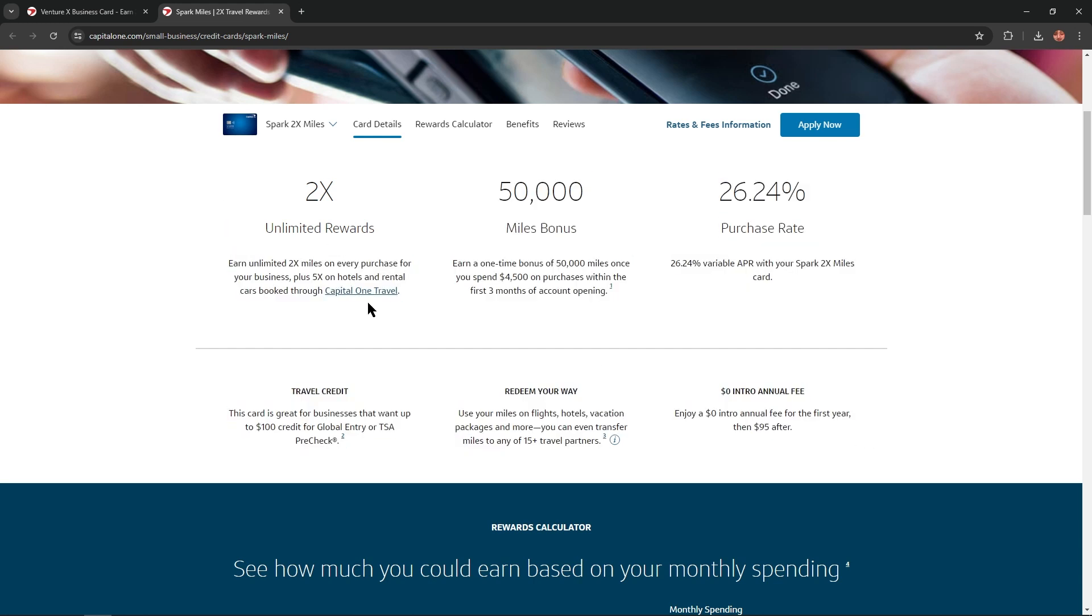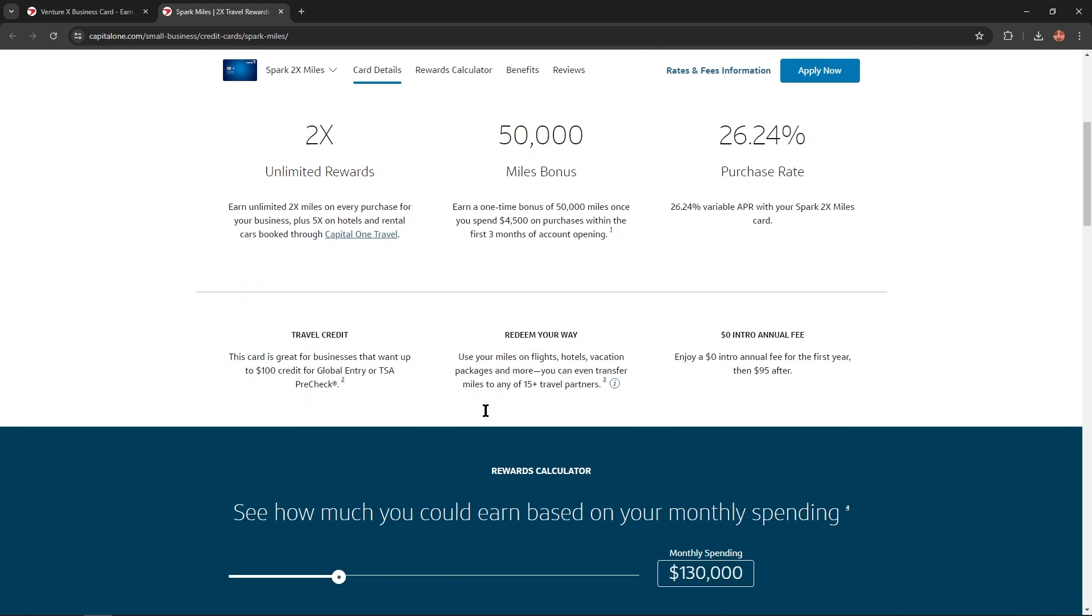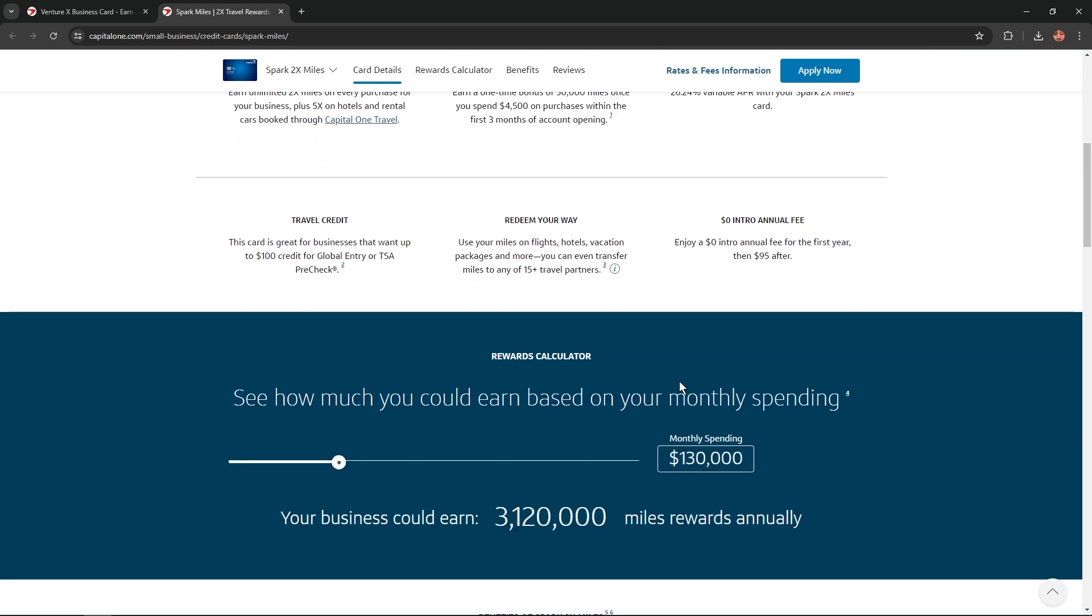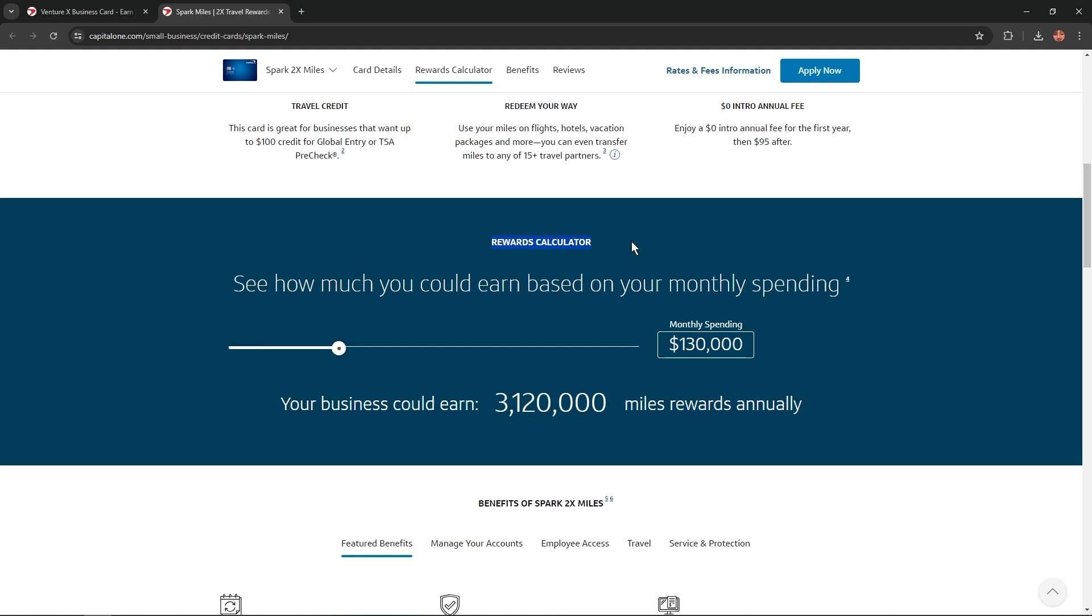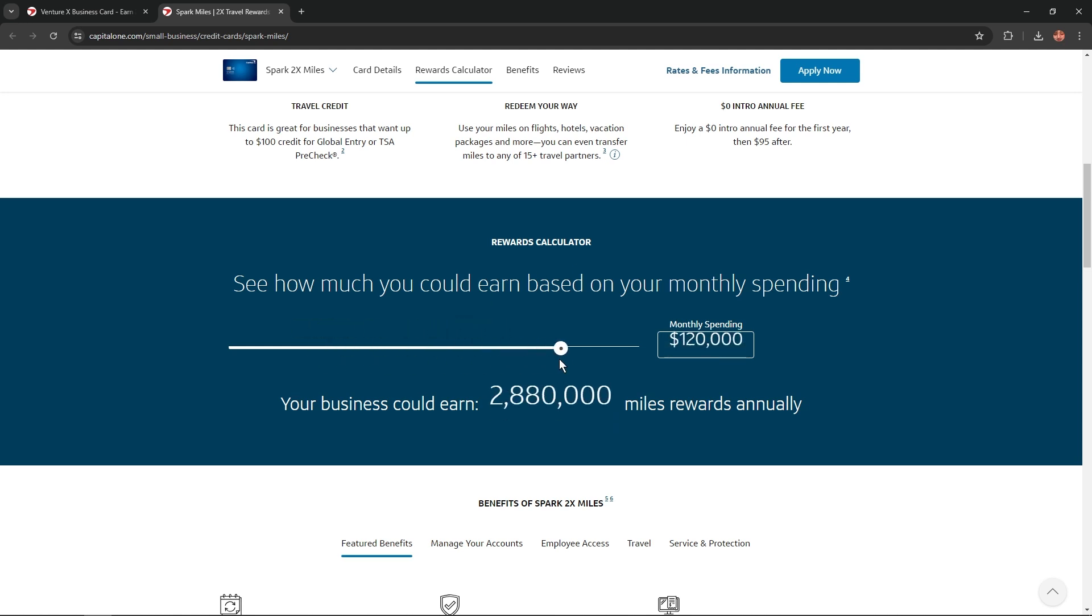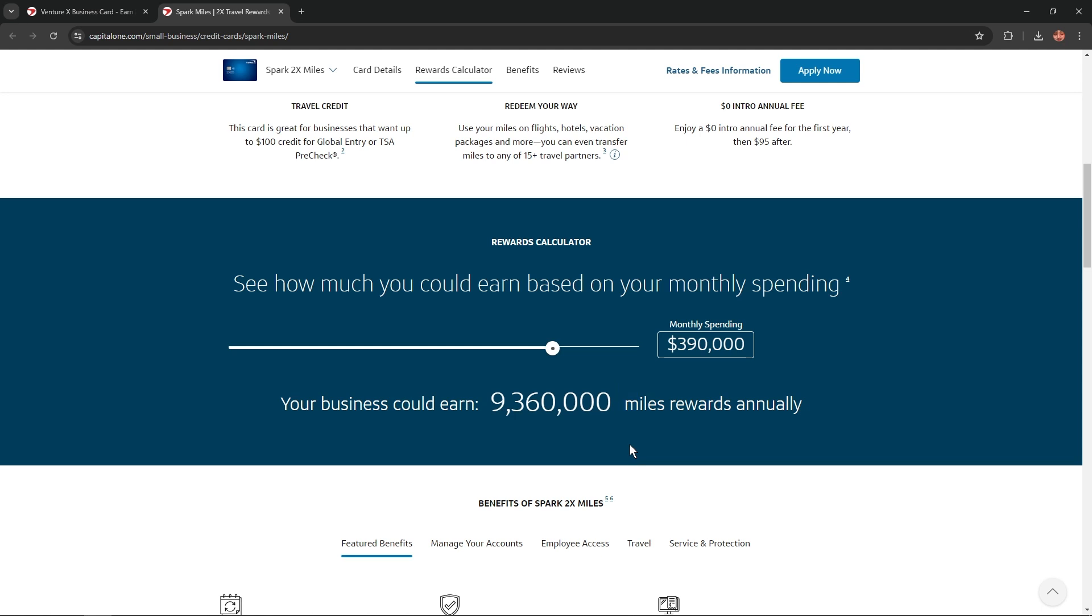If we scroll a little bit lower, we'll find a rewards calculator where we could see how much you could earn based on your monthly spending. All you need is to adjust the slider and you'll get your results, your personalized results.